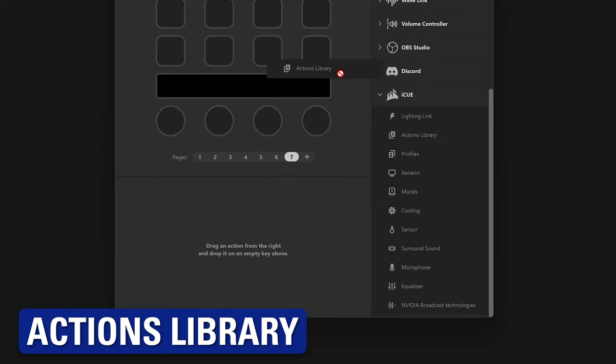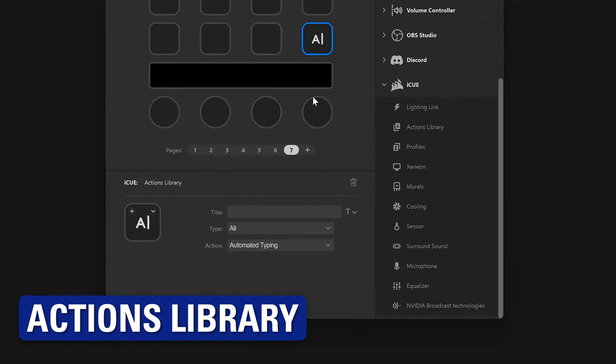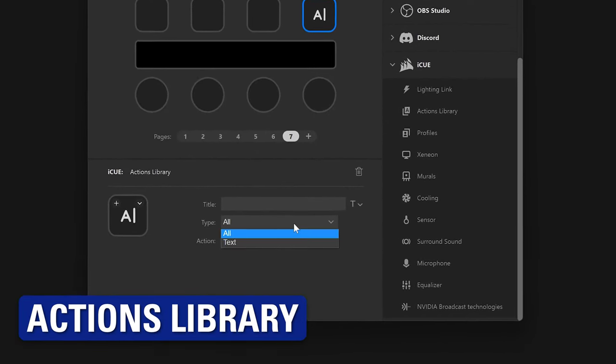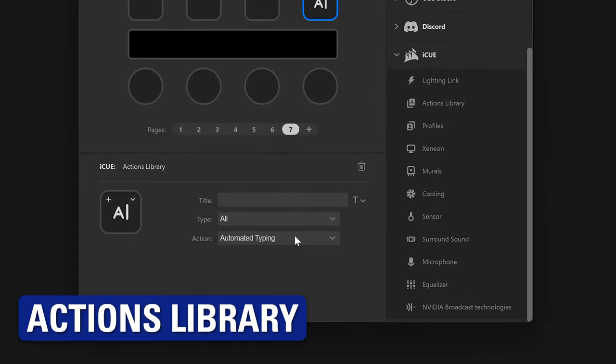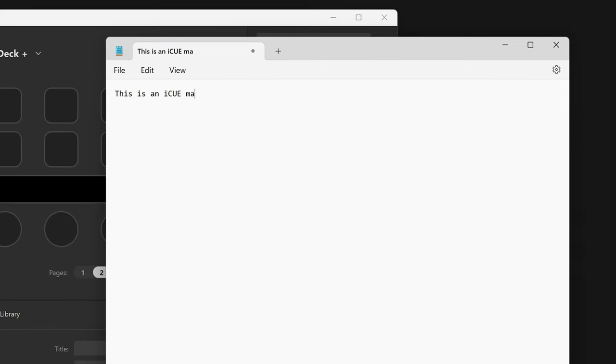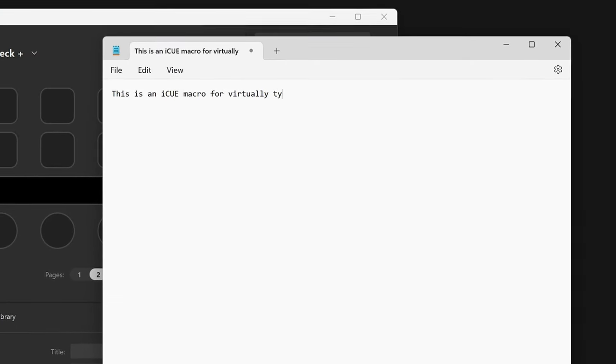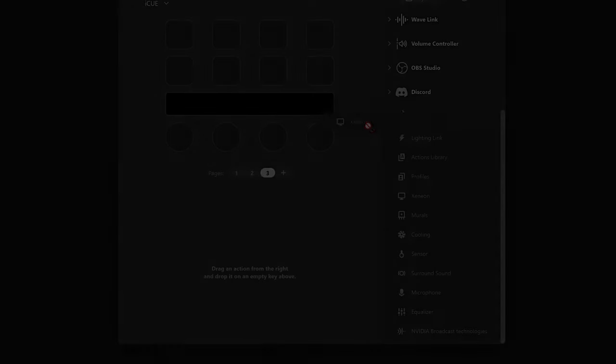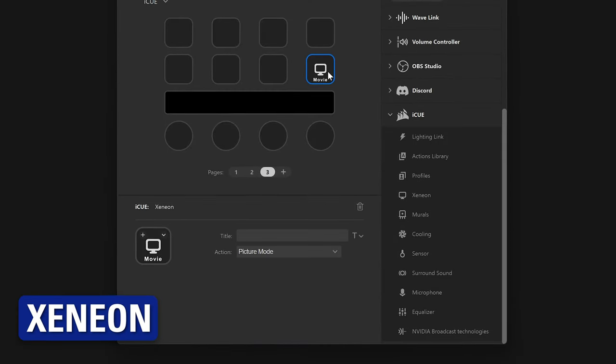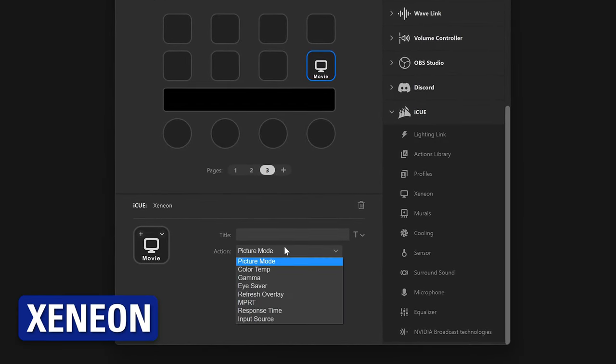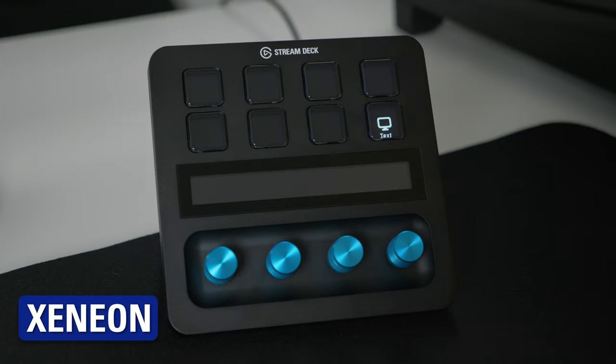Activate macros, remapped keys, or other iCUE assignments using the actions library. Choose an iCUE action, and tap on the key to trigger it through iCUE. The Xenion action is for controlling settings of your Corsair Xenion monitor.